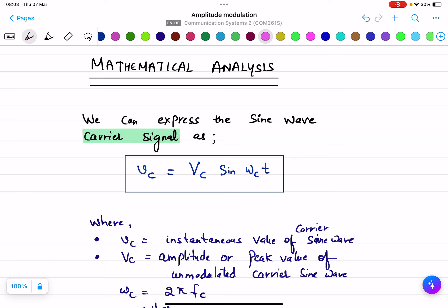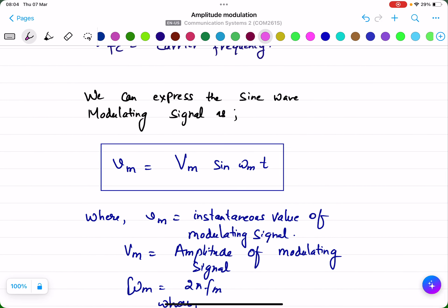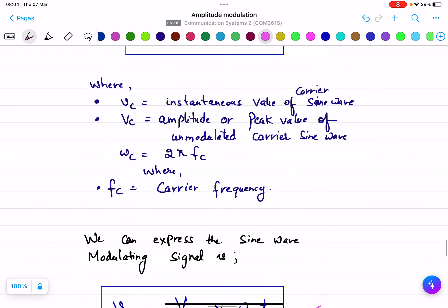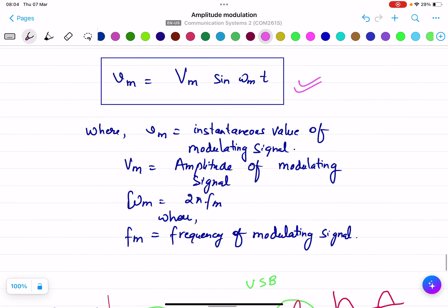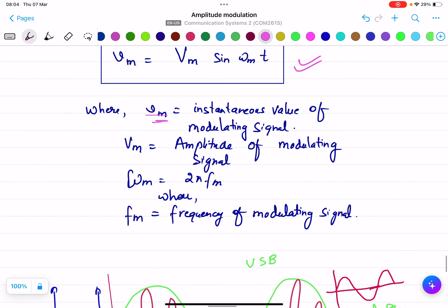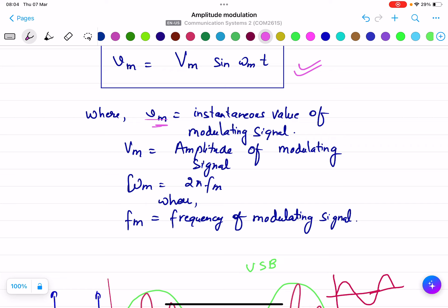For the mathematical analysis, we will cover it in the next lecture. But briefly, the carrier signal is expressed as: vc = Vc sin(ωc·t), where small vc is the instantaneous value, capital Vc is the amplitude or peak value of the unmodulated carrier, and ωc = 2π·fc where fc is the carrier frequency. The modulating signal is expressed as: vm = Vm sin(ωm·t). Everything is the same except we replace 'c' with 'm'. This is all about today's lecture on amplitude modulation.